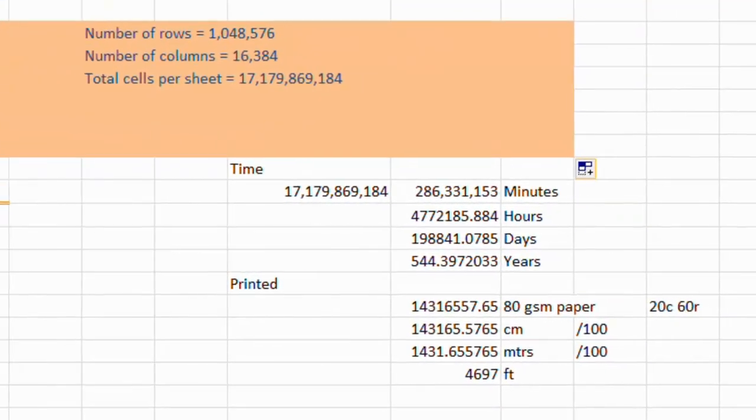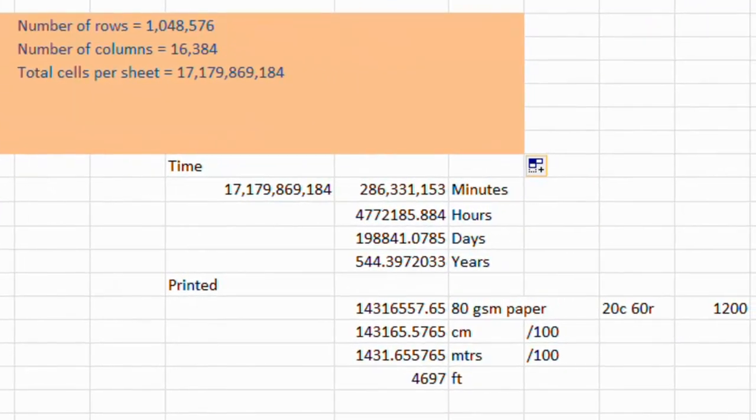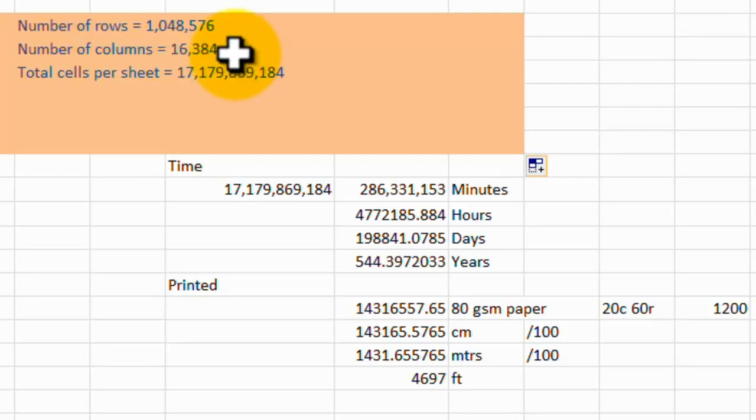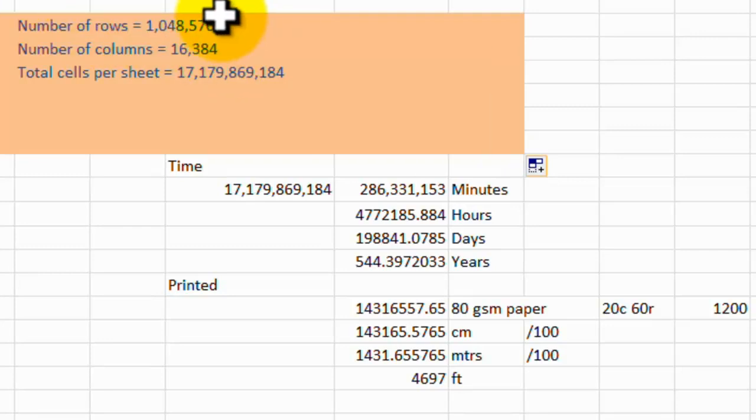But just think of this for a moment. Of the columns, there are 16,384 columns. Rows, there are 1,048,576 rows.